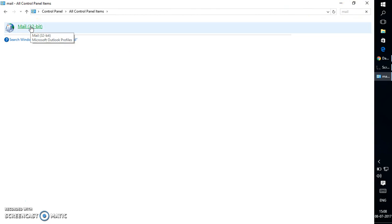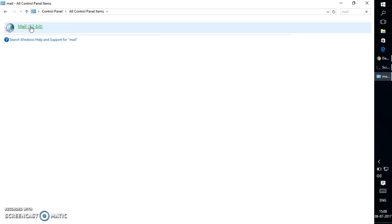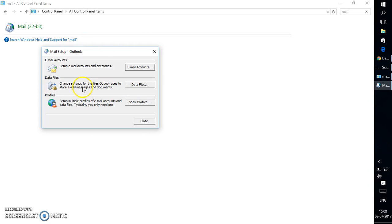You'll have to click on Mail. Once you open up Mail, it will open up Mail Setup for Outlook. In order to create a new profile without an email account, all you have to do is click on Show Profiles.